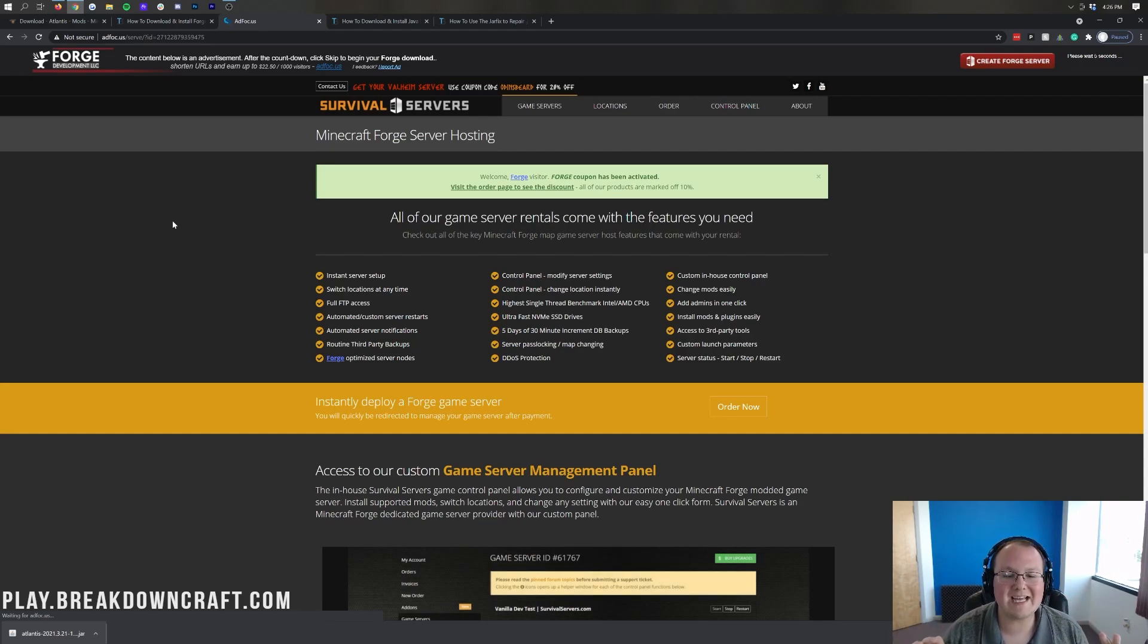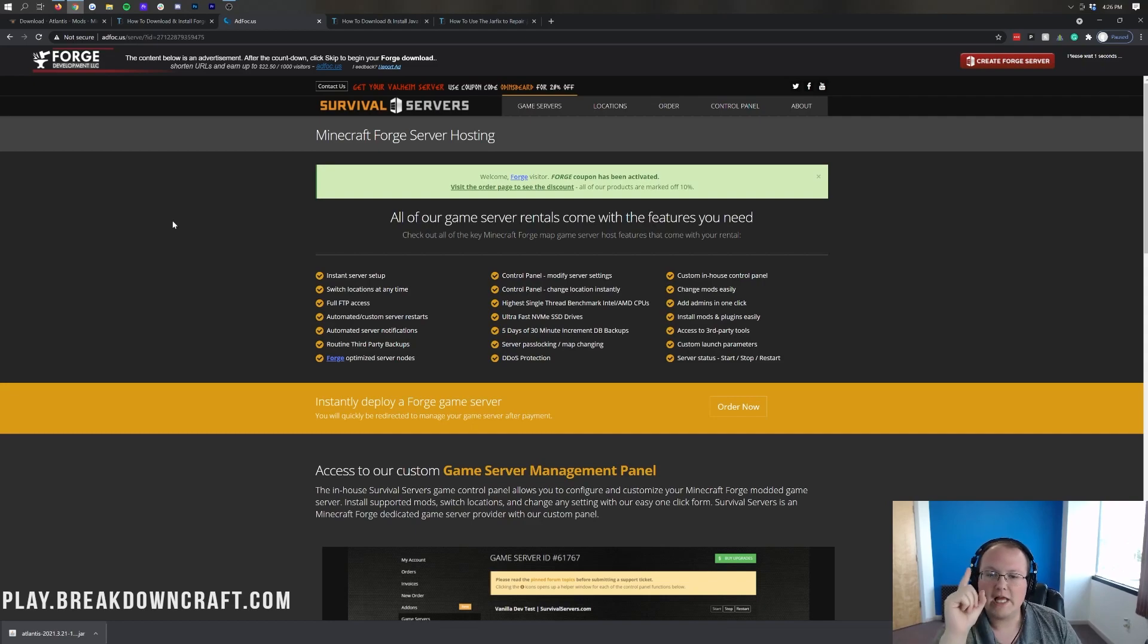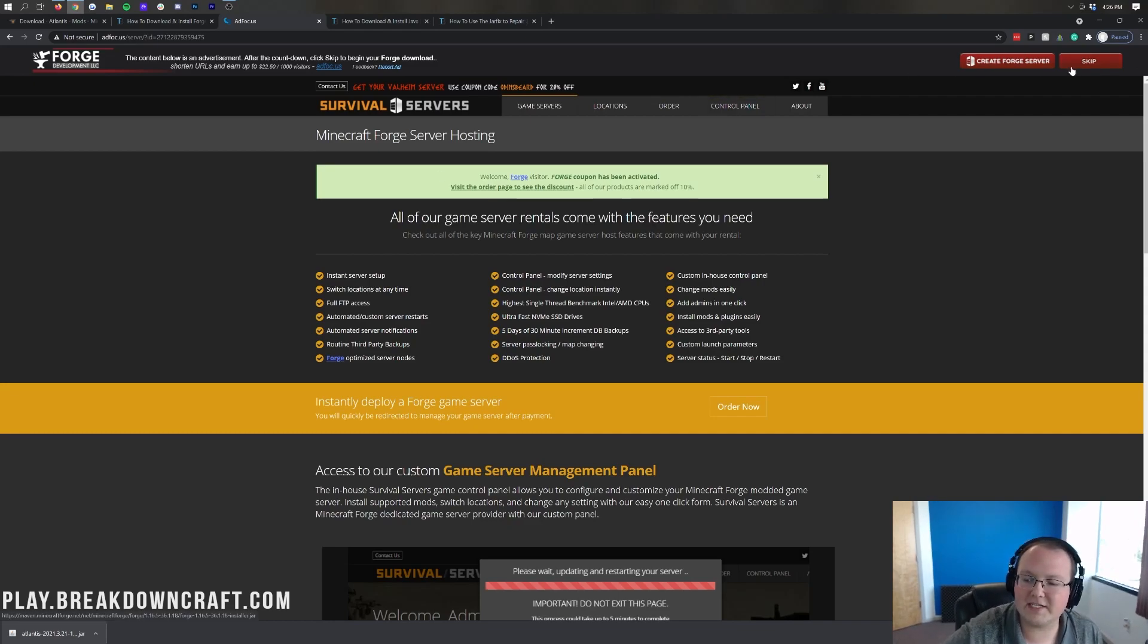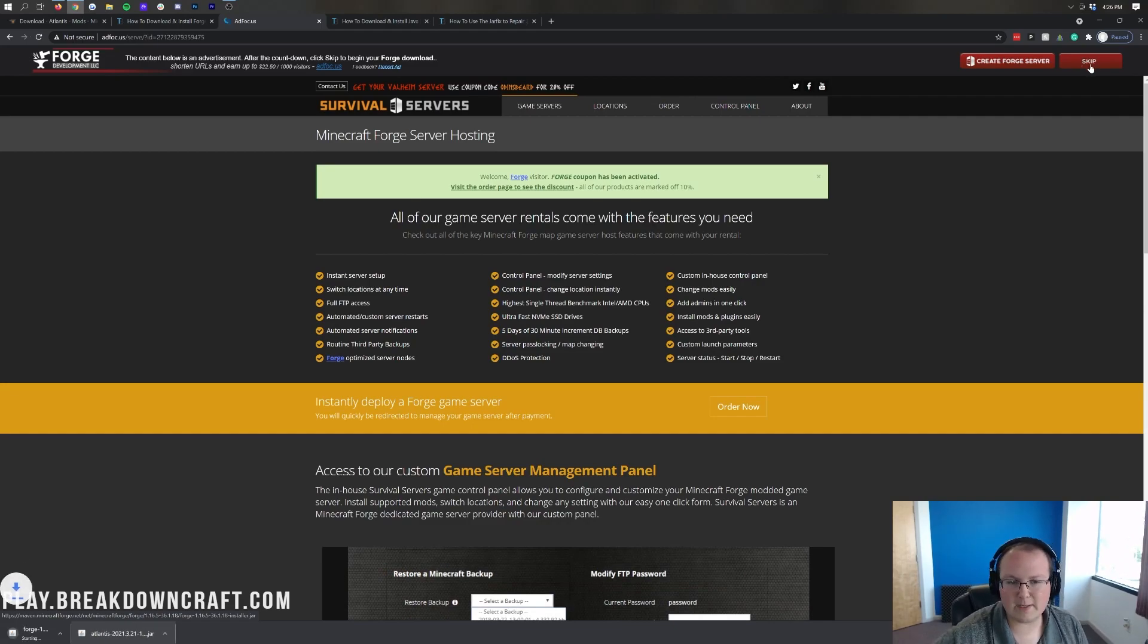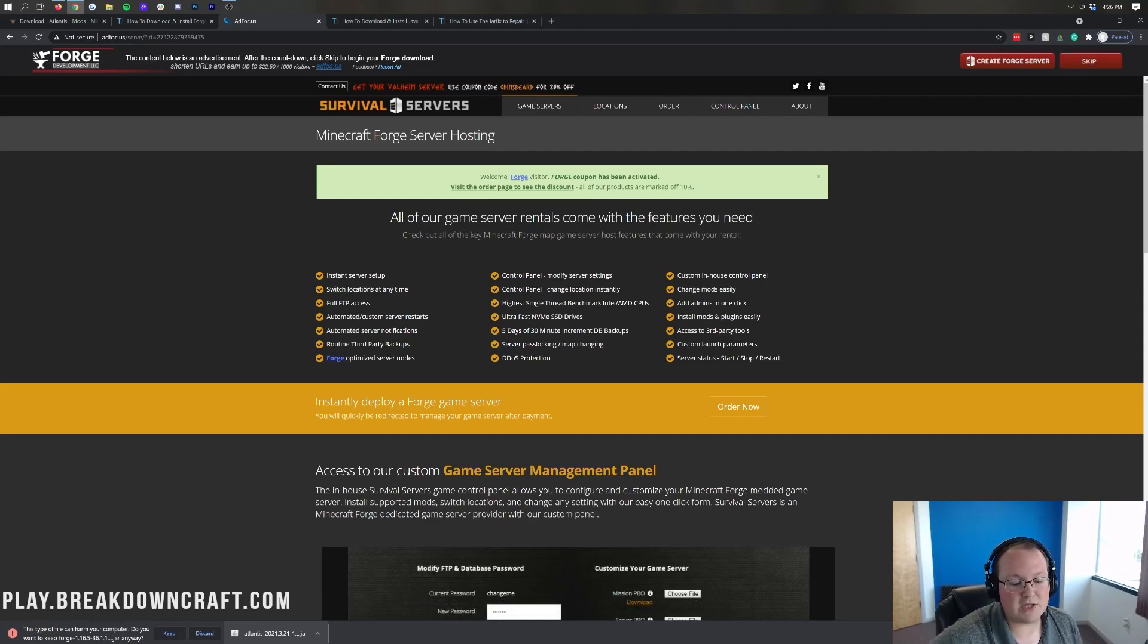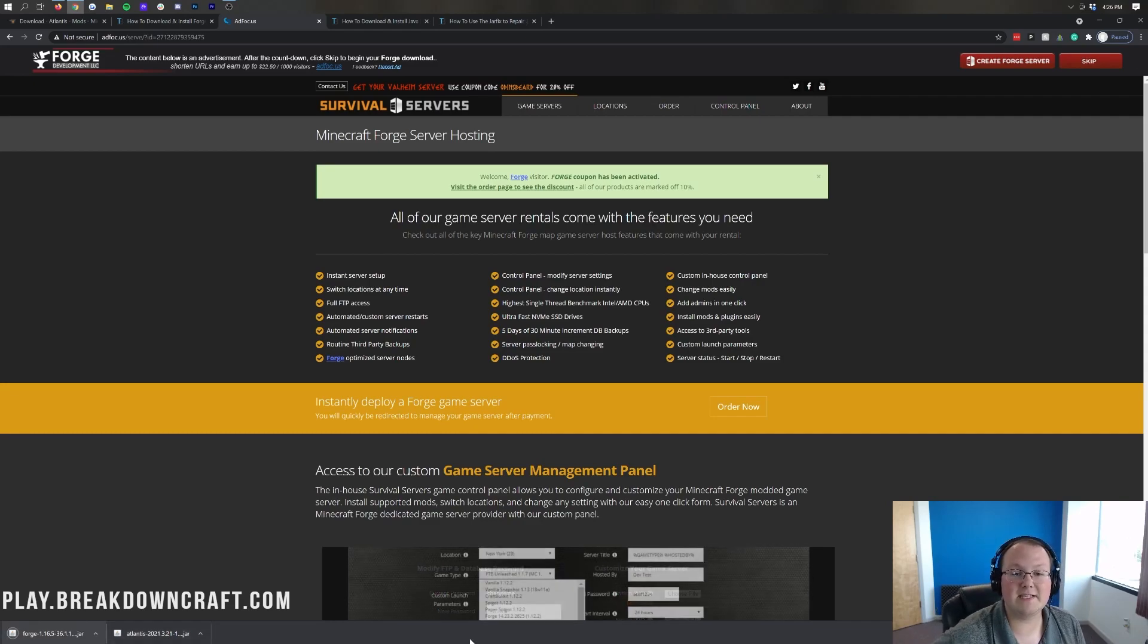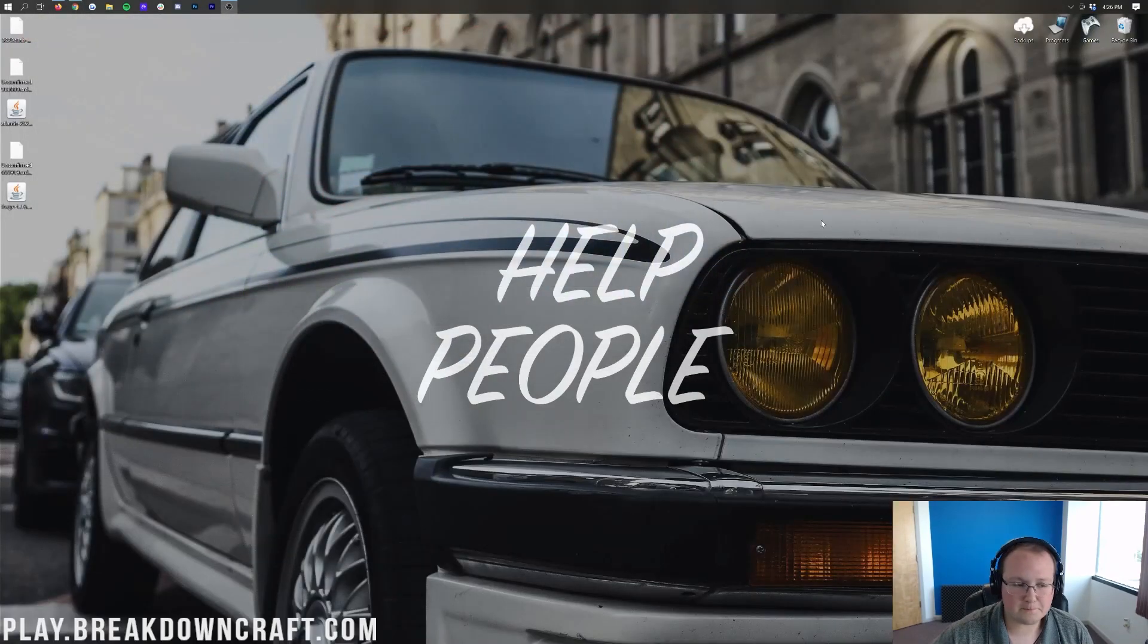If it doesn't, come over here to the left hand side, make sure 1.16 is selected and then click on 1.16.5. Then come under download latest and click on installer where it will take you off to ad focus. Stop! Don't click anything on this page whatsoever. Do not click a single thing on this page at all. Hold up. Slow down. Now what you want to do once you're on this page is click the red skip button in the top right. That is the only thing you want to click on this page is the red skip button in the top right.